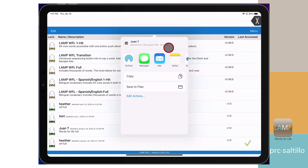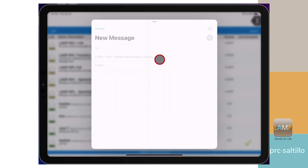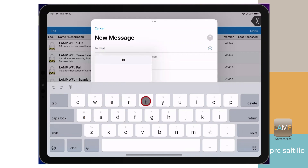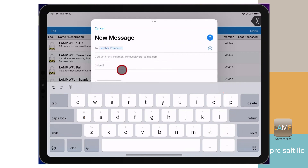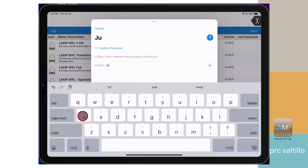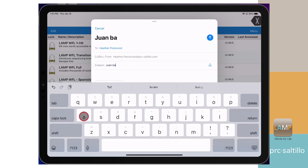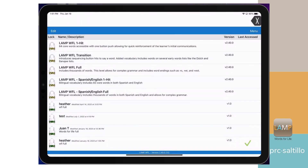Select the email icon. Enter the email address you want to send the file to. Tap on the blue circle to send the email.